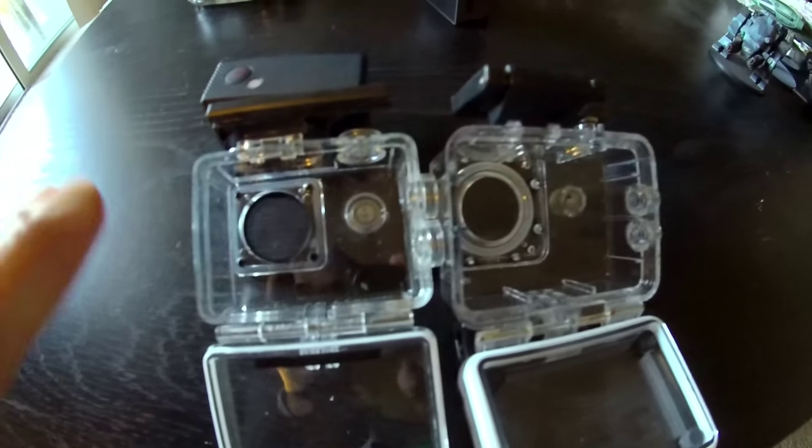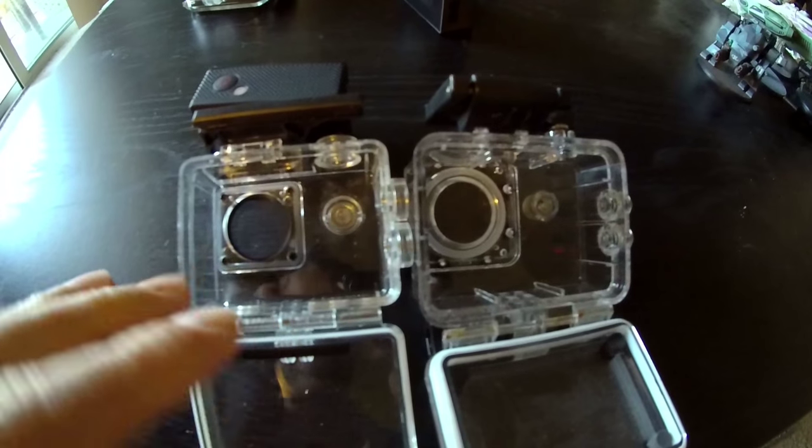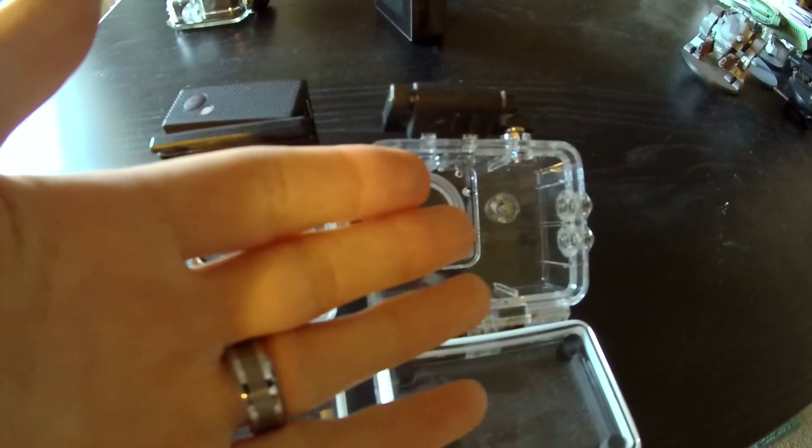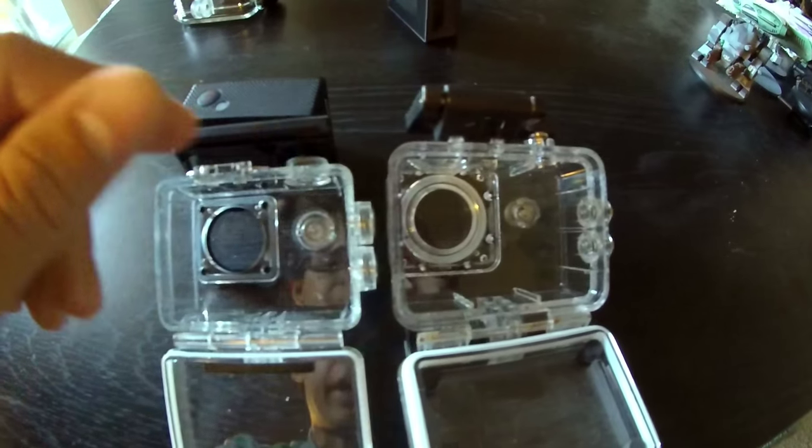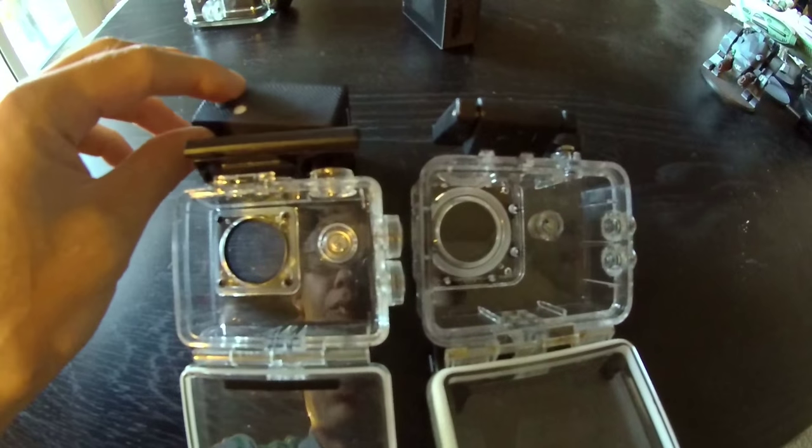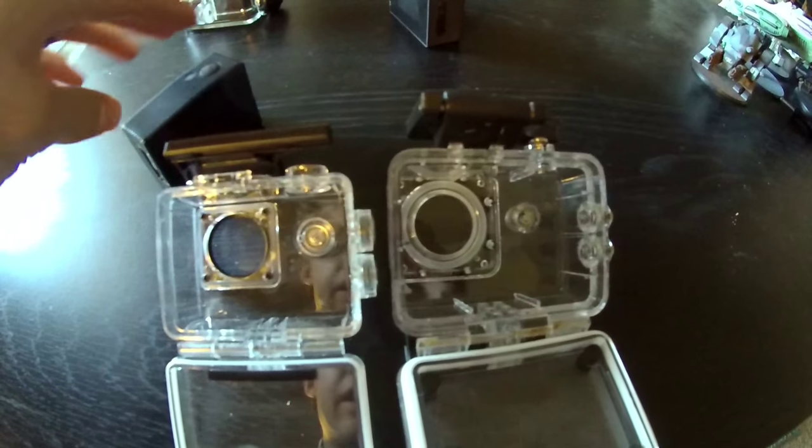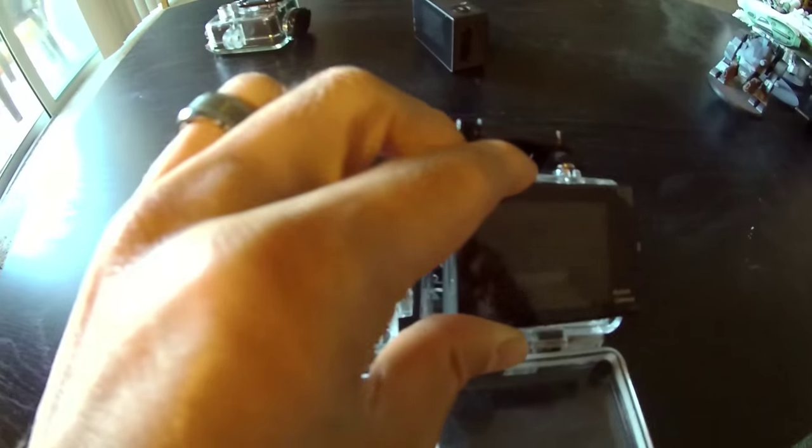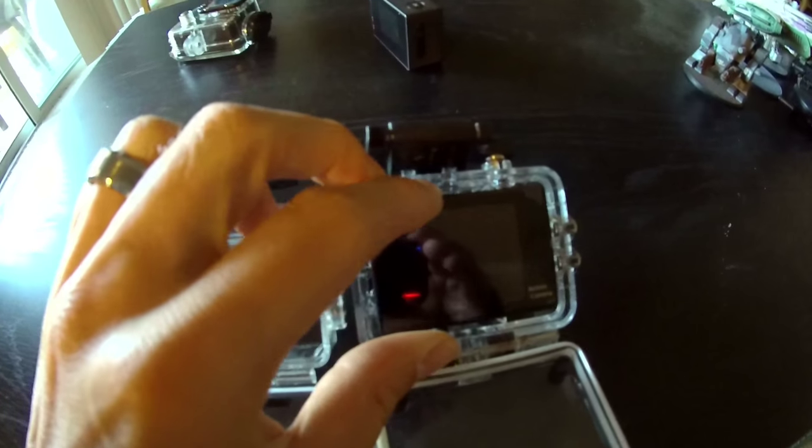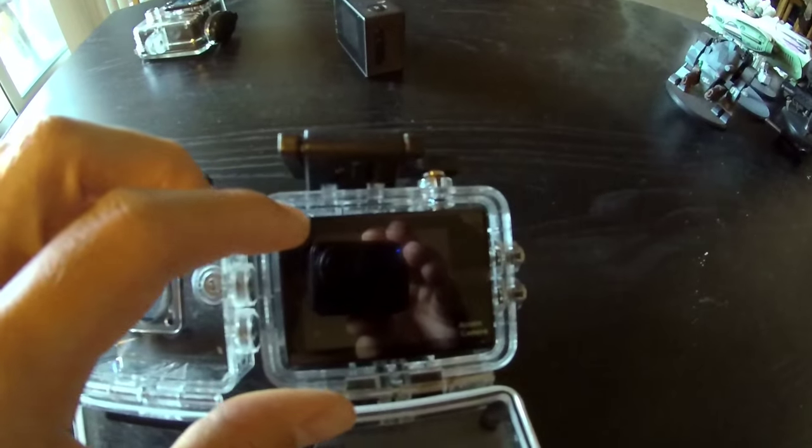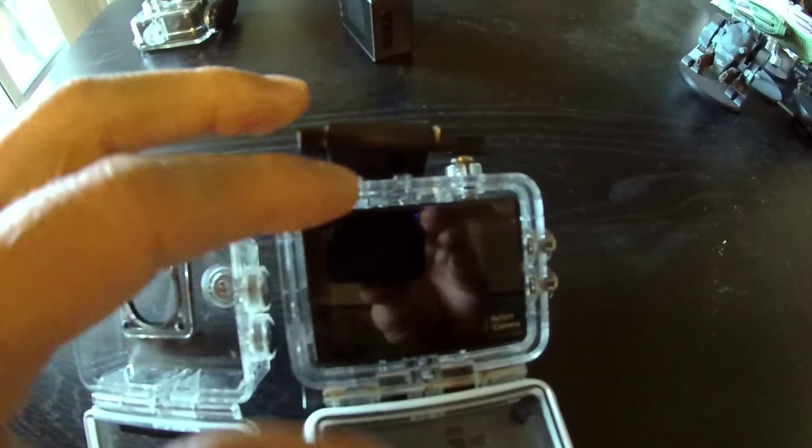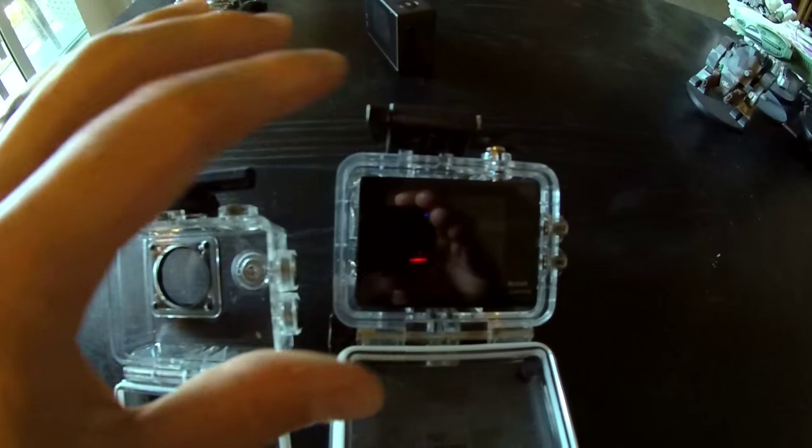Alright, so here we've got the two cases side by side. Right here the case for the Eakin and over here the case for the SJ4000, which is basically the same case used for the SJ7000 and SJ5000. I was able to fit the Eakin into the SJ4000 case. It fits in really easily, no problems there. Only issue is when you close it tight, some of the power buttons do tend to push on the recording section and it makes it record on its own, which isn't too cool.